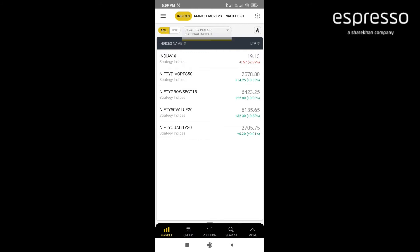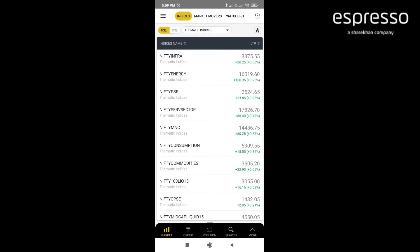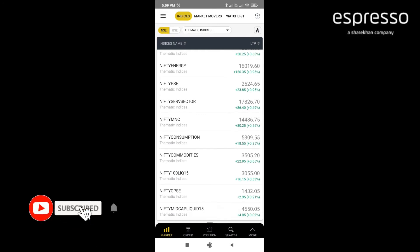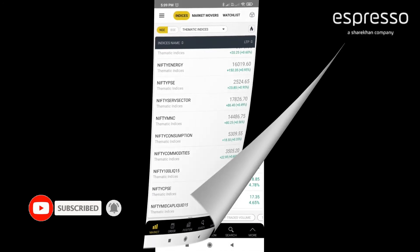The fourth one is thematic where you can find all the thematic indexes like Nifty MNC, Nifty Energy, Nifty Infra, Consumption, Commodity and so on.